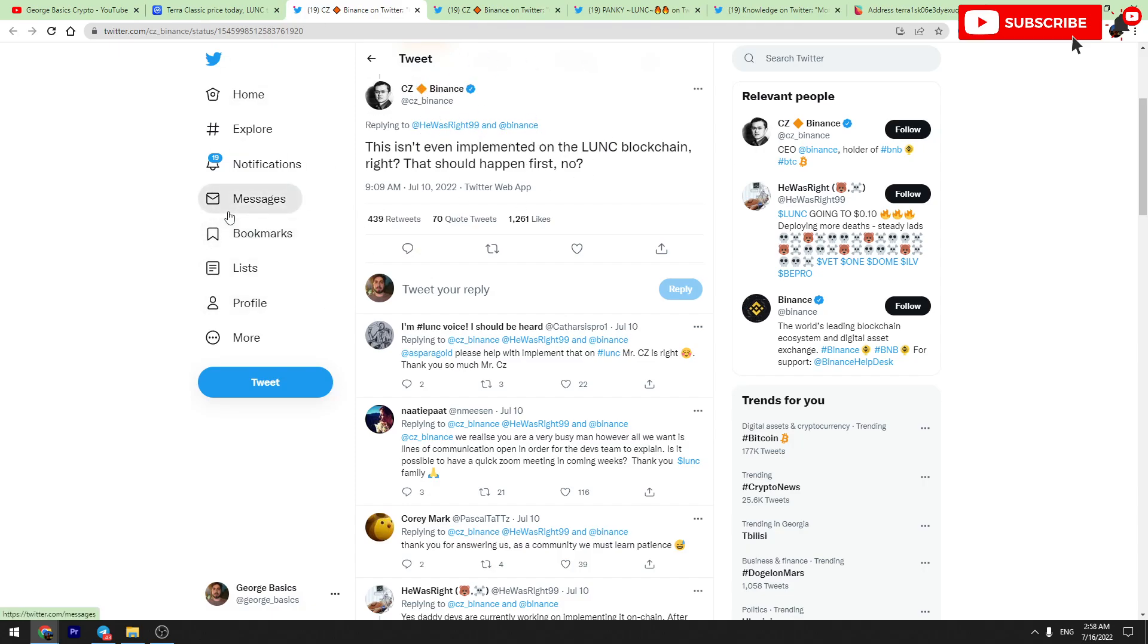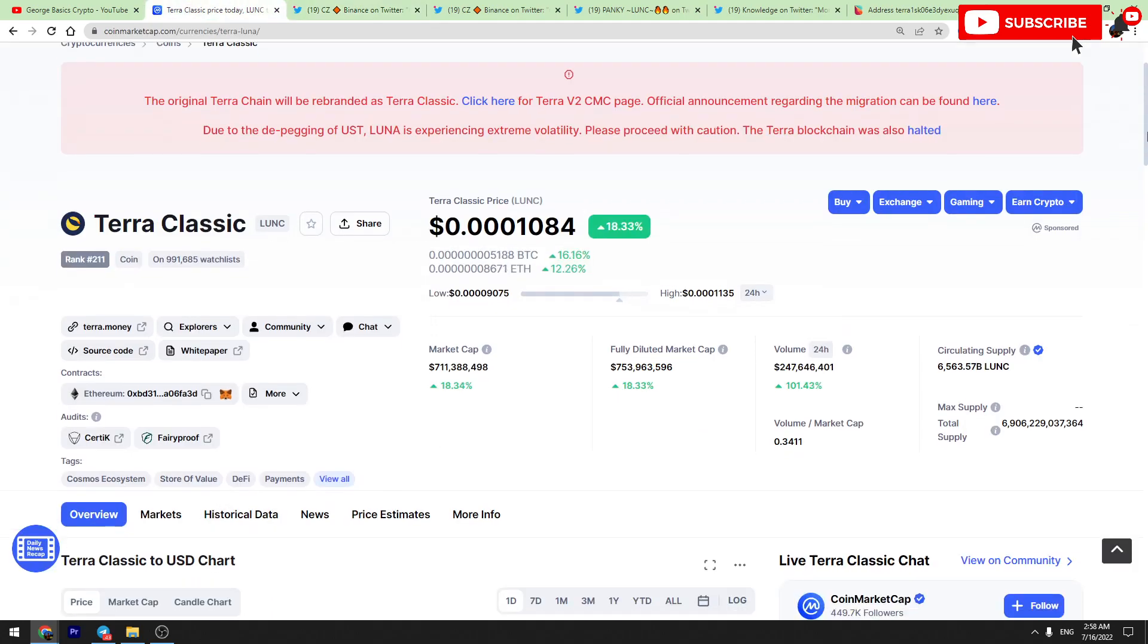And after that, I think that CZ Binance will start burning Terra Luna Classic. And if Binance will start burning Terra Luna Classic, other exchanges will do the same. You know that MEXC Global is already doing it, but we need more and more top tier one exchanges.